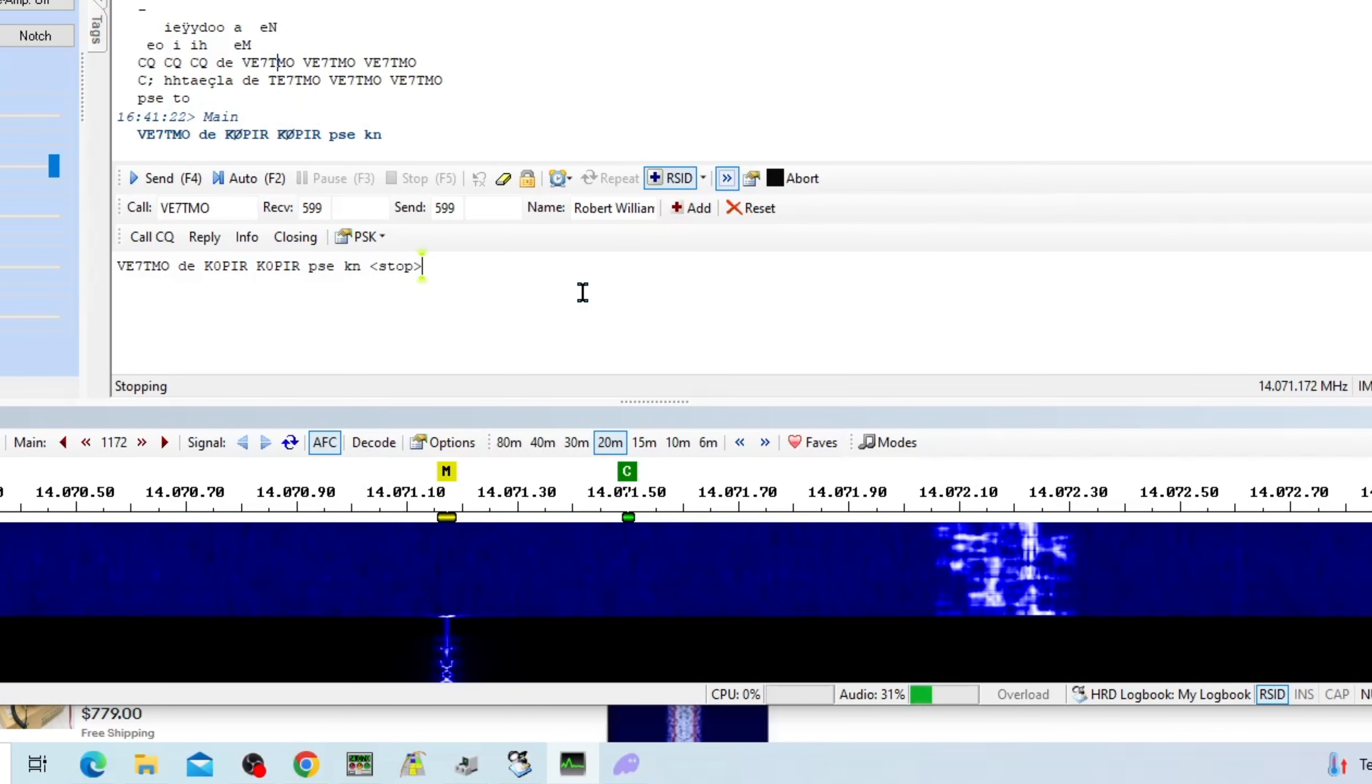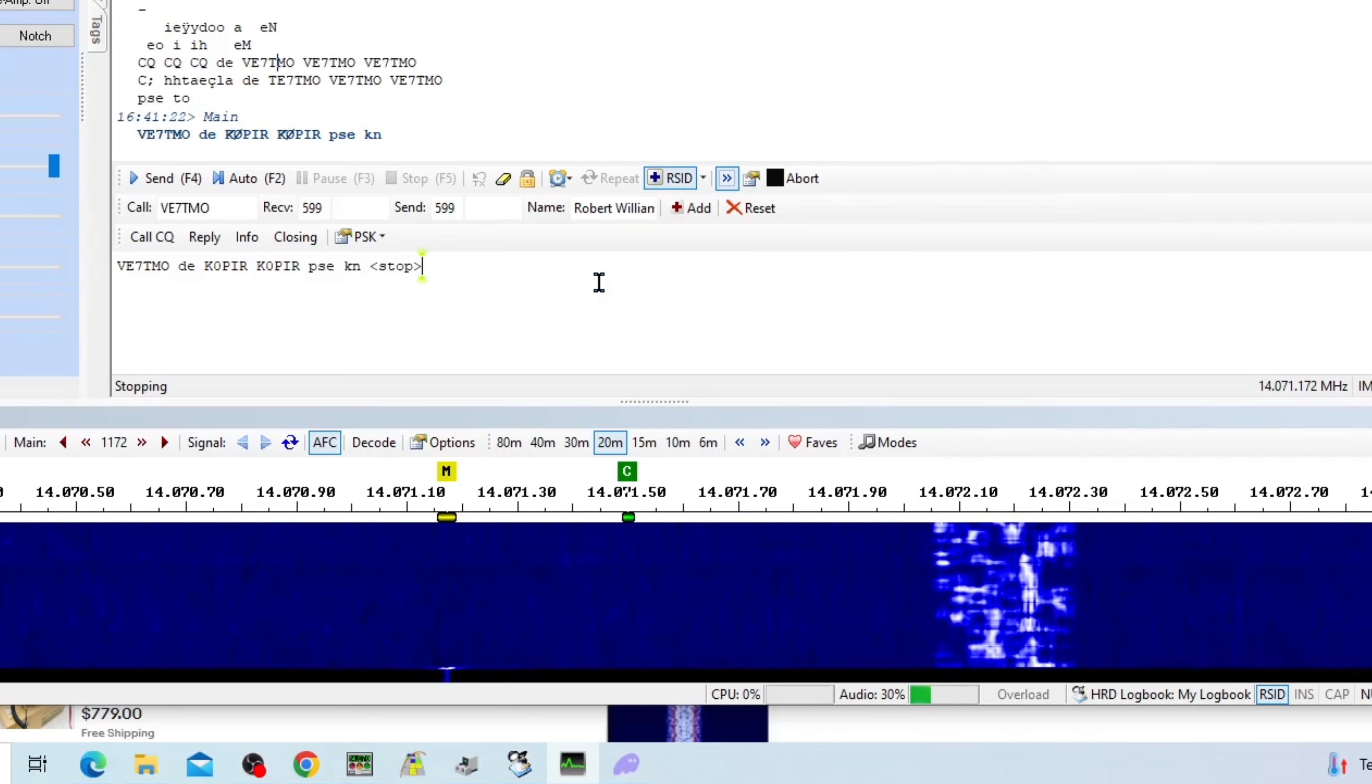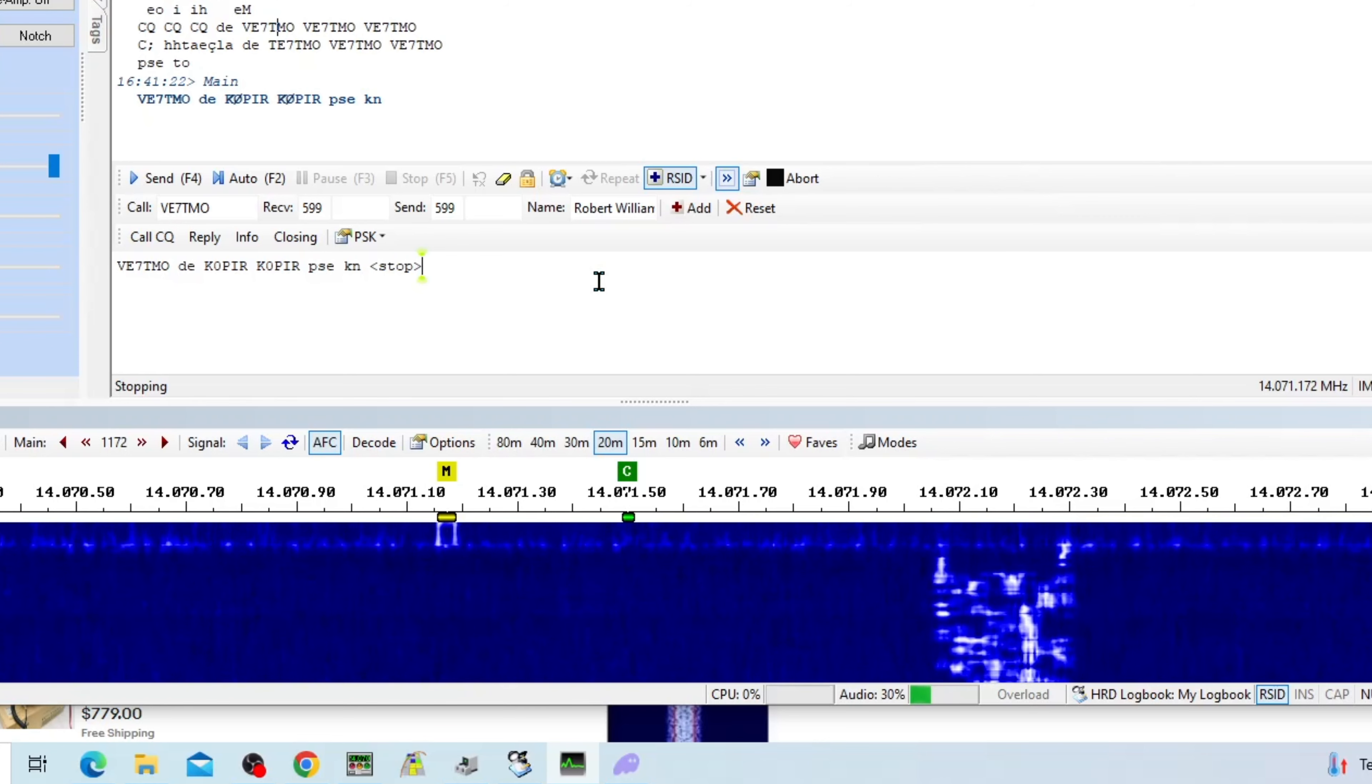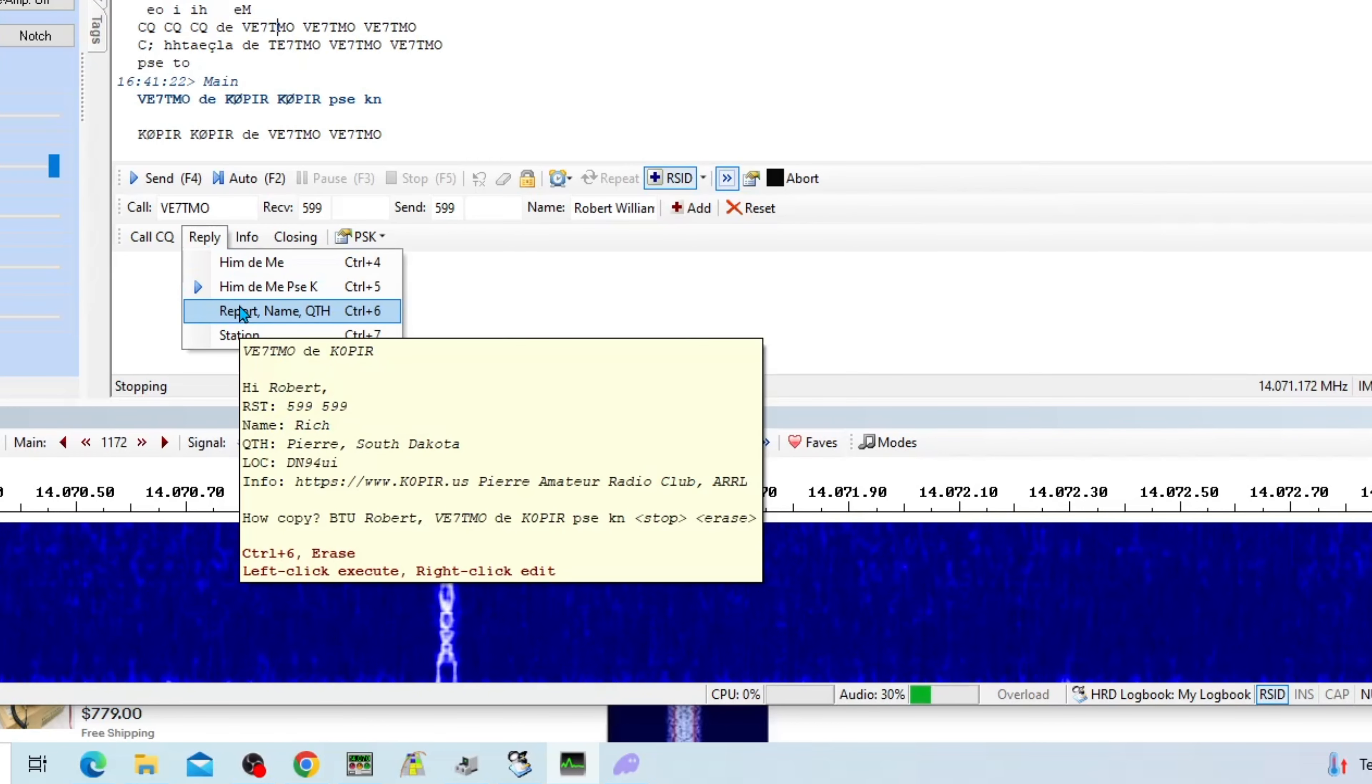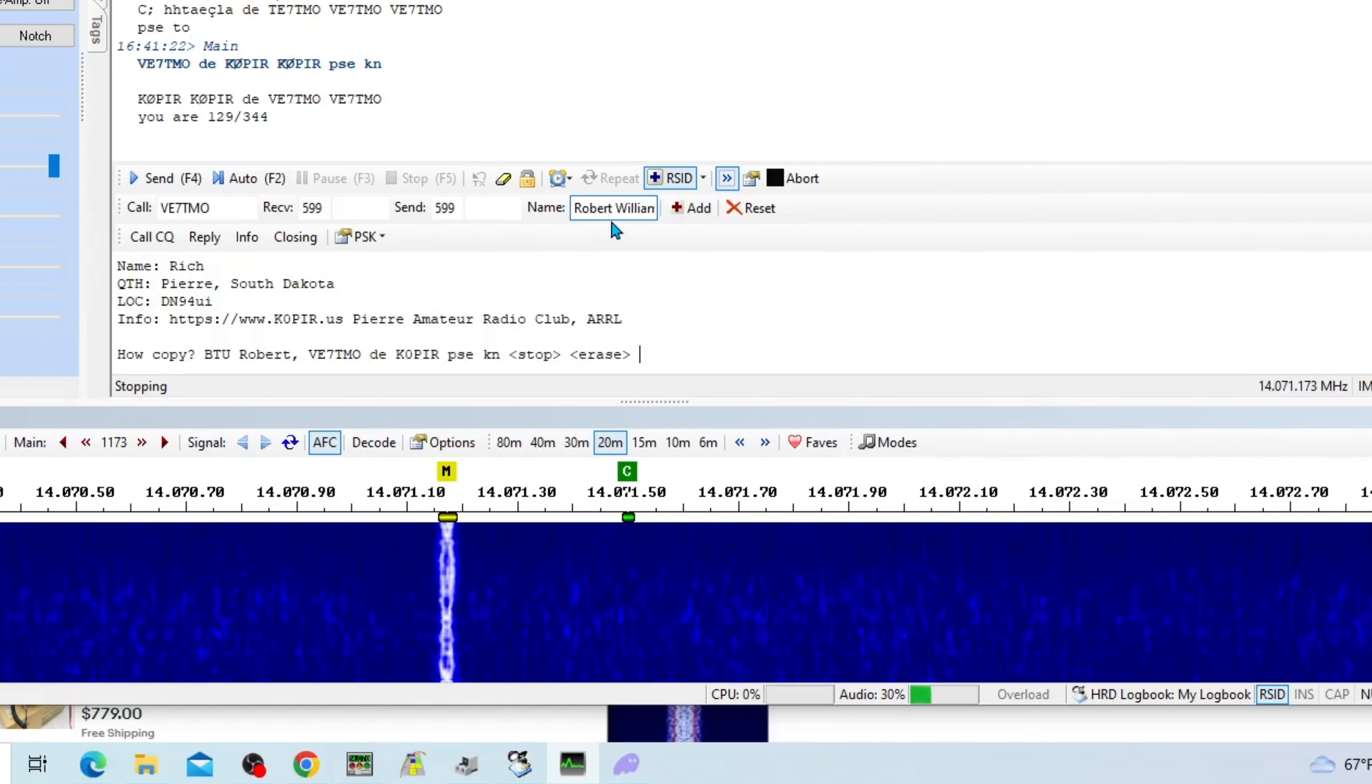Let's see if I can make a contact with him. E7TMO. Okay there, he's coming back to me. So let's see, I'm going to hit a reply and send him a report.